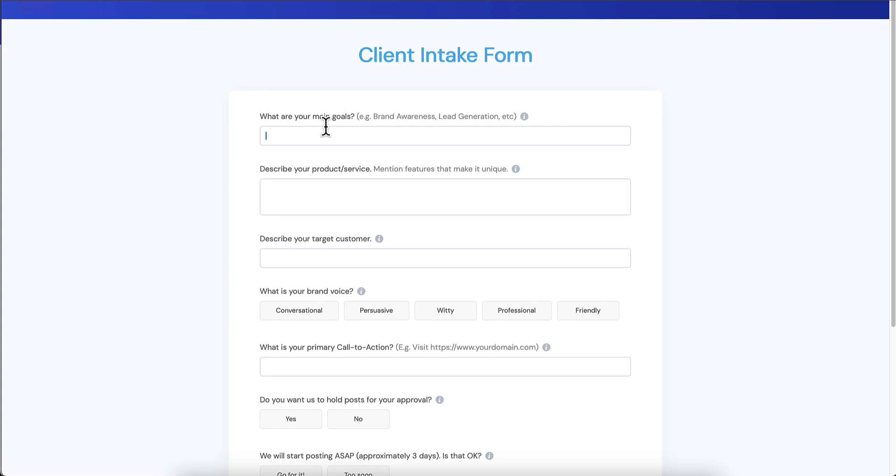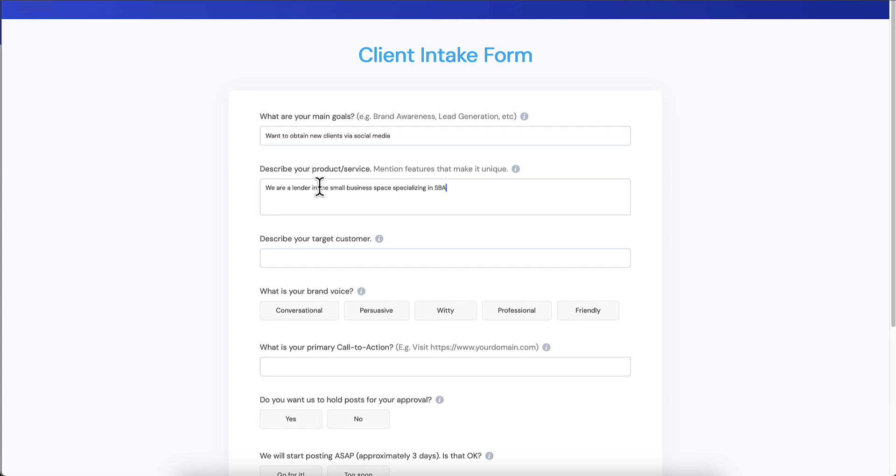Let's just go through this. What are our main goals? So we're a lending group, so we want to obtain new clients via social media. Describe your product or service: we are a lender in the small business space specializing in SBA loans.